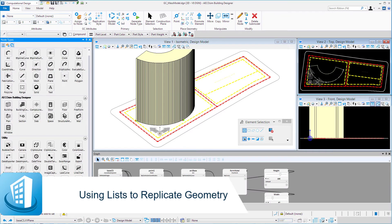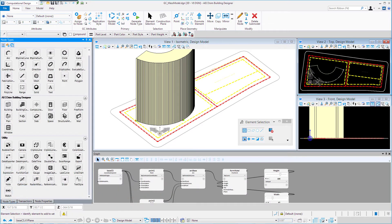Welcome to this session on using a list to replicate geometry. We will generate a list of inputs in order to replicate geometry — from a single node we can create multiple geometry. Essentially, a list is a method for creating replication in a GC model. By creating a list of values in an input field you will generate multiple geometry.